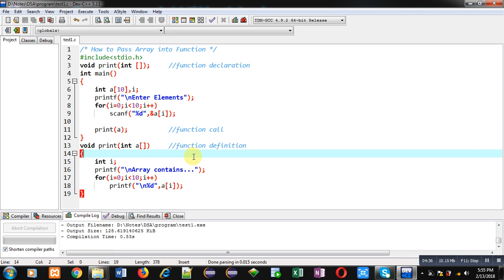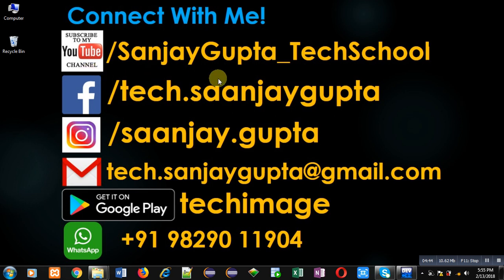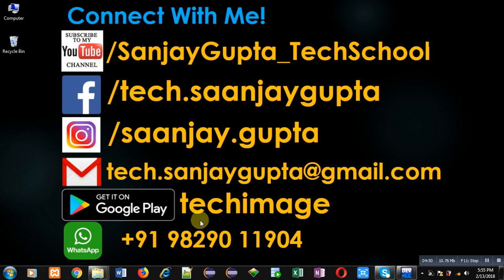With this demonstration you can learn how we can pass an array into a function. I hope you have understood the concept. If you want to watch more programming-related videos, you can follow or subscribe my YouTube channel at youtube.com/sanjay_gupta_tech_school. You can also download my programming app Tech News, which is available on Google Play. Thank you for watching this video.